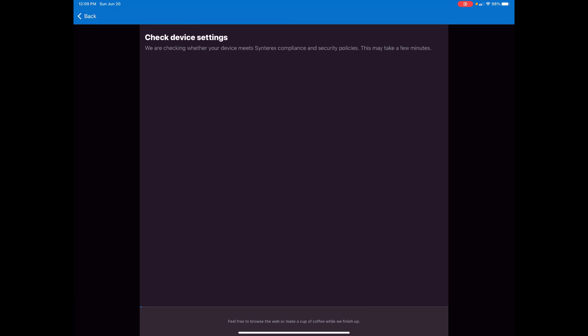And then you have this thing. I do like the fact that it is informative and it tells you what you want to do. So this is going to run through, get the device settings set up. It's checking compliance, yadda yadda. So we'll pause here while this finishes.